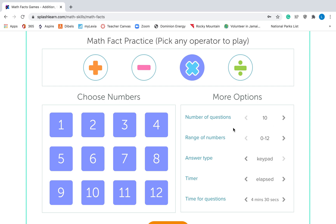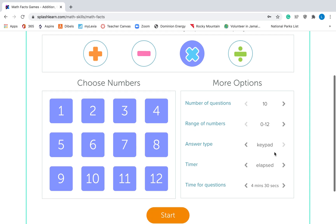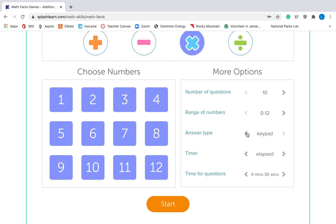And then you get to choose the number of questions that you want. If you want 100 questions, you can go all the way up to 100 questions. I'm just going to stick with 10. The next thing you need to choose — do you want choices, so it's like multiple choice? Or do you want a keypad so that you have to type in the number? So if it says 3 times 3, you will have to type in 9 if you choose keypad. Or it will give you four answer choices if you choose choices, and then you'll just click on the one that says 9. Your teacher might give you a specific direction — your teacher might want you to do keypad some days and maybe choices other days. So listen to what your teacher says.